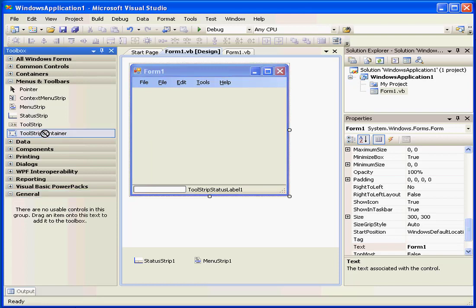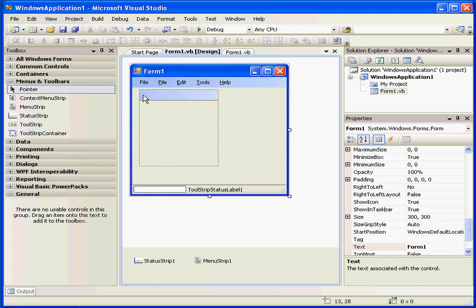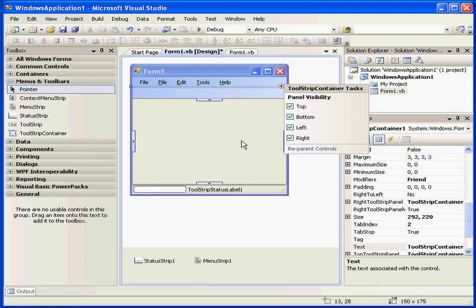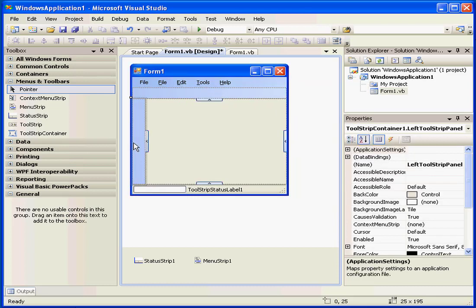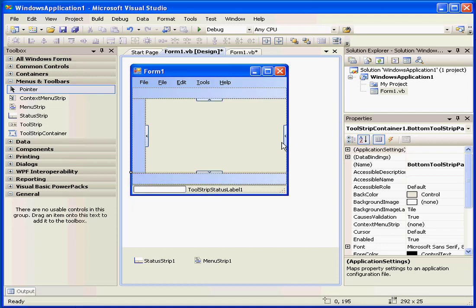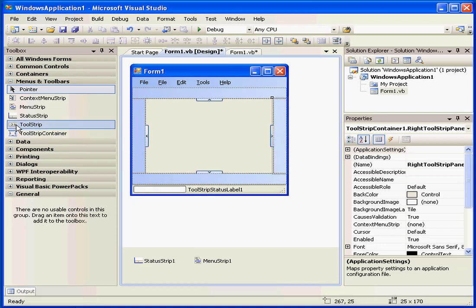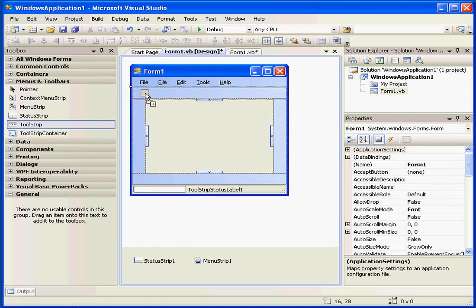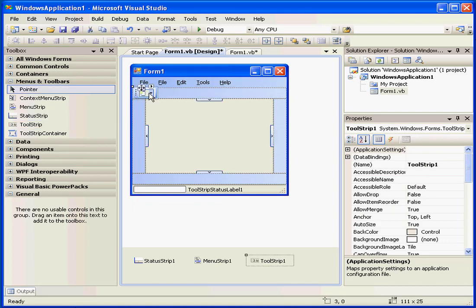Another control is the tool strip container. In this area, we dock our tool strip. Let's grab it and dock it on the top.